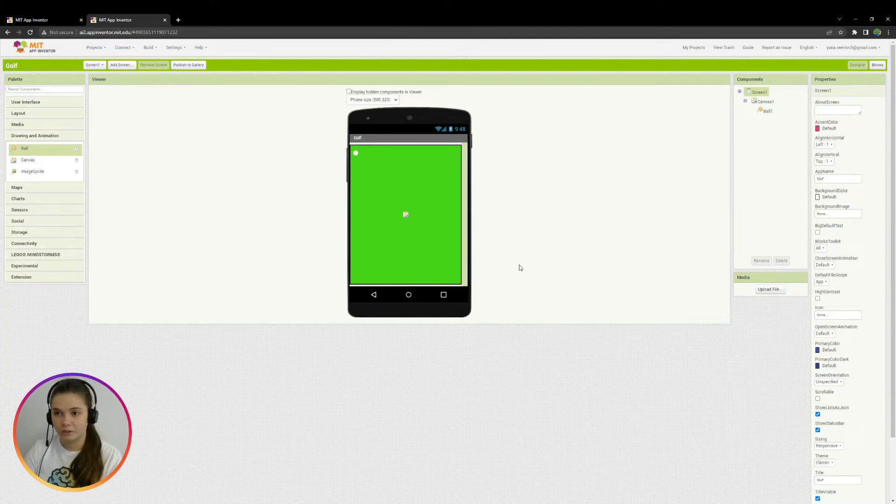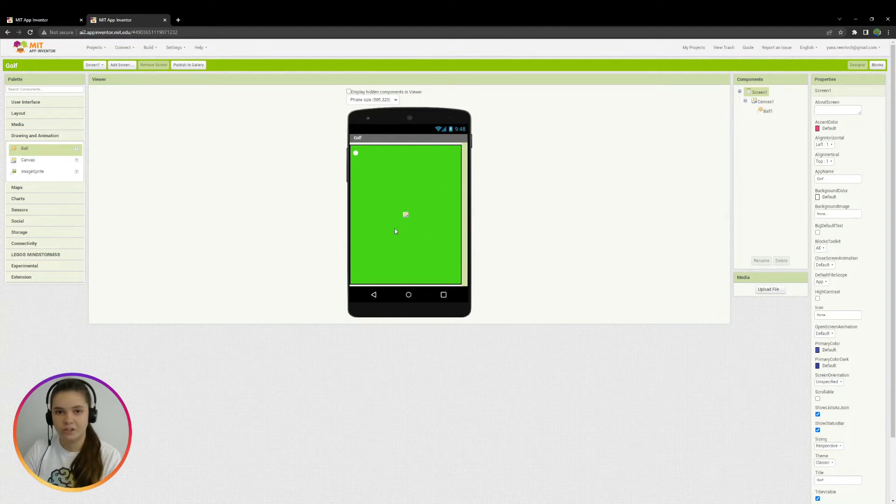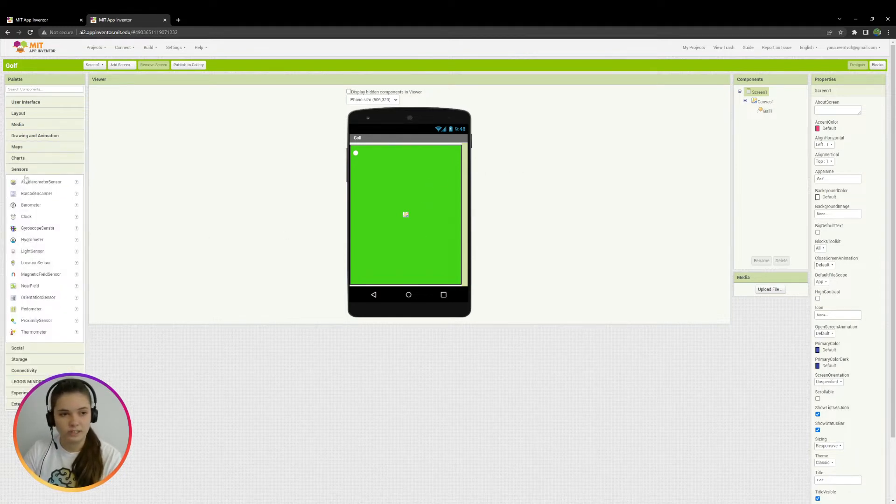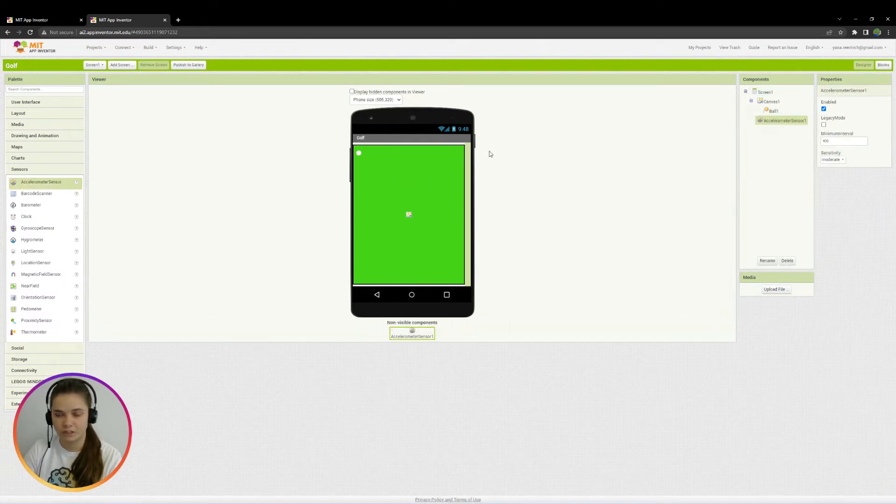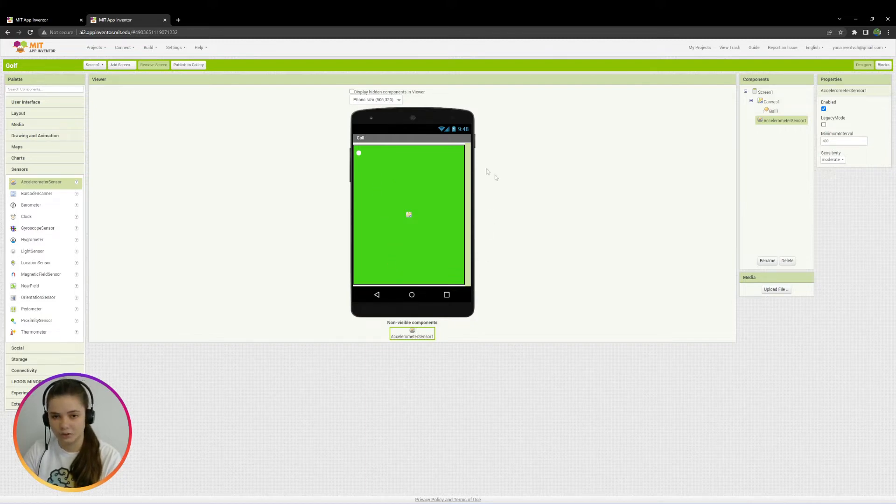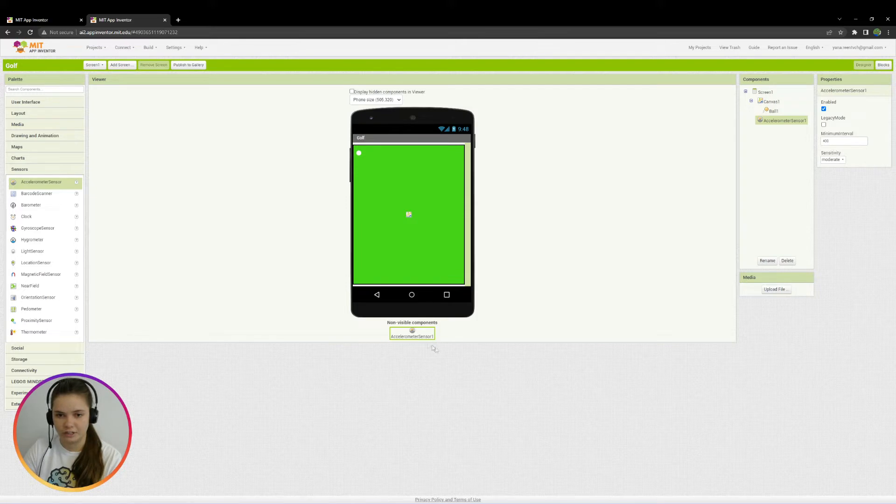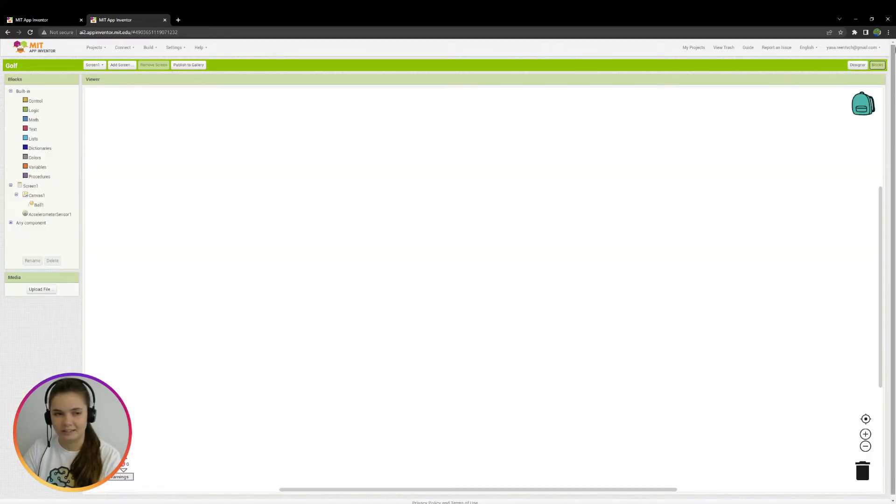In our golf game, we are going to control the ball by rotating the smartphone. So in order to do this, we need sensor, the first sensor actually, accelerometer sensor. OK, I'll just add it here. It's invisible component. So it's not on the screen of application, but under it. And you can also see it here. And we're ready to go to the blocks mode. OK, I click blocks here.